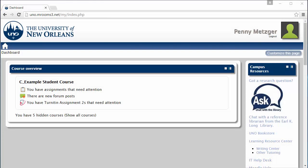Hi, my name is Penny Metzger and I work in the Center for Teaching Innovation. Today we'll be learning how to access your courses in Moodle.